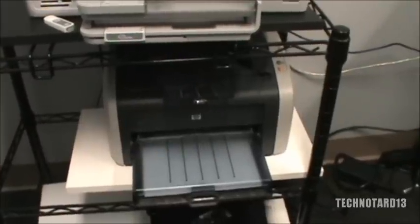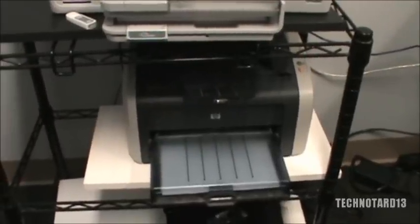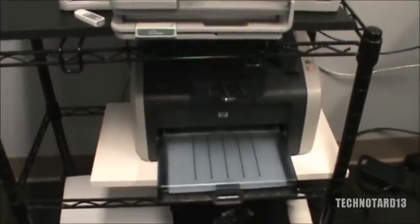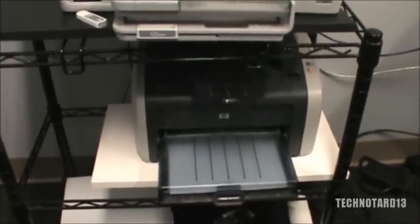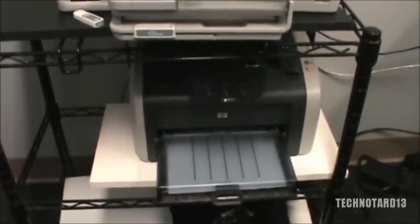After deleting those files and rebooting your computer, your printer should run smoothly from here on out.